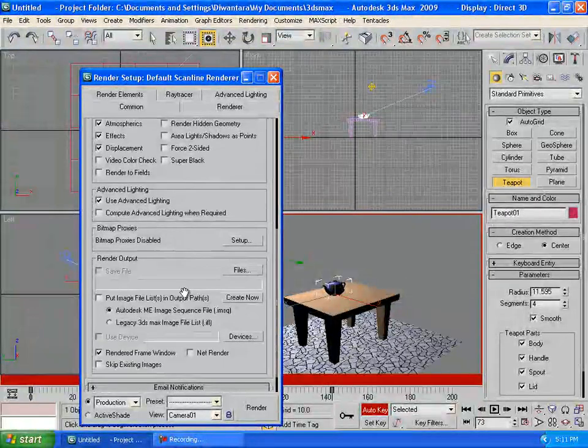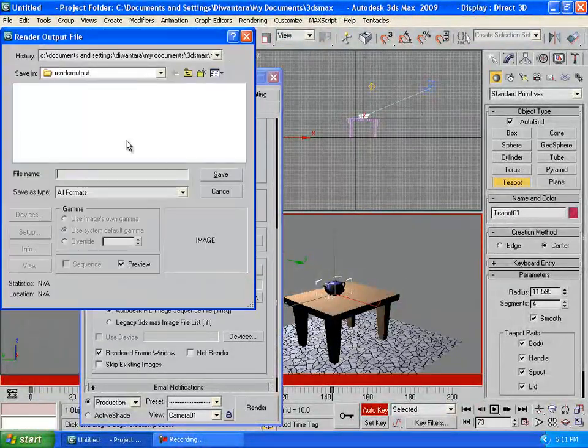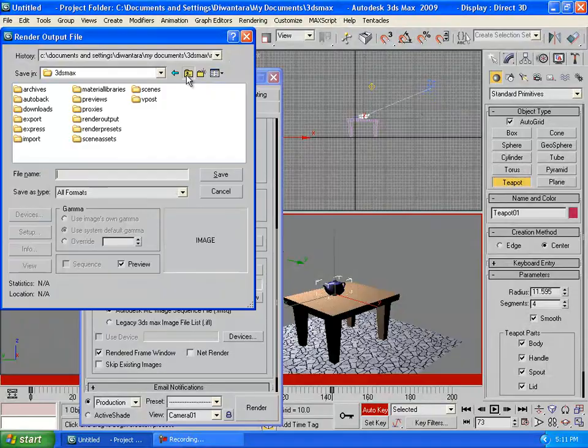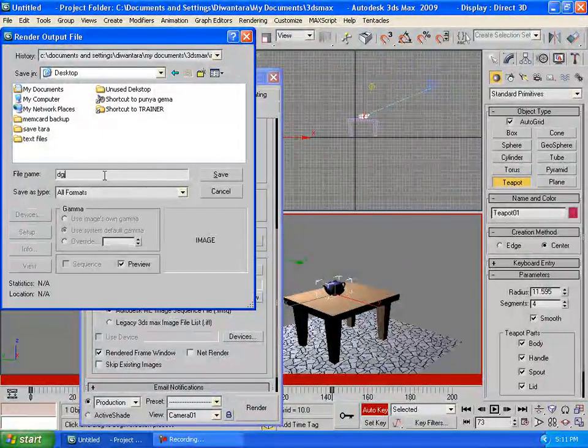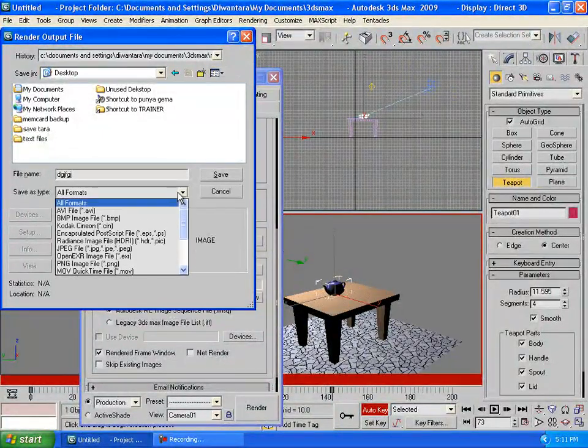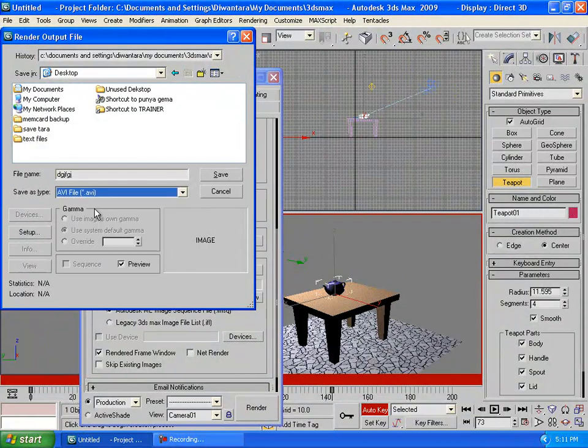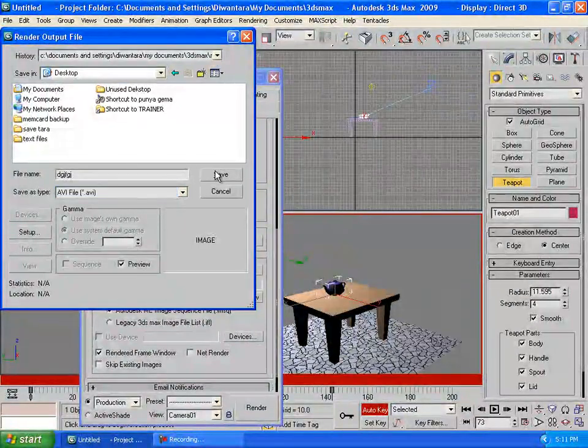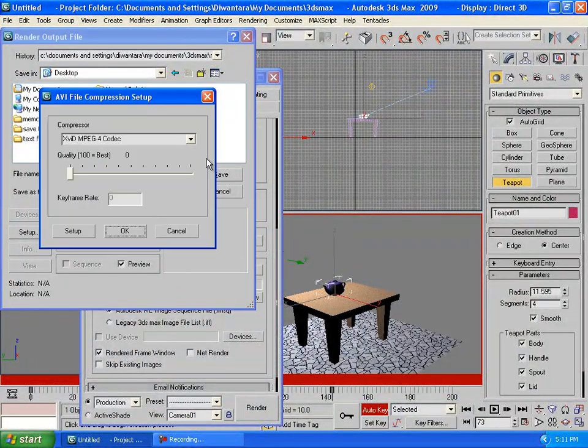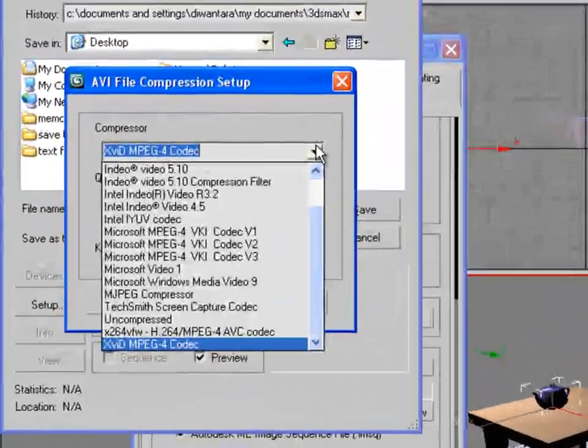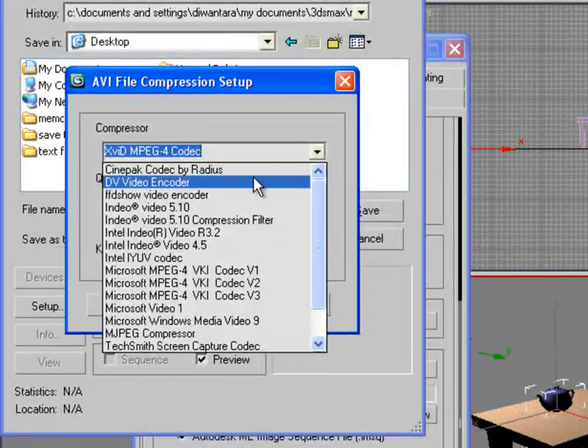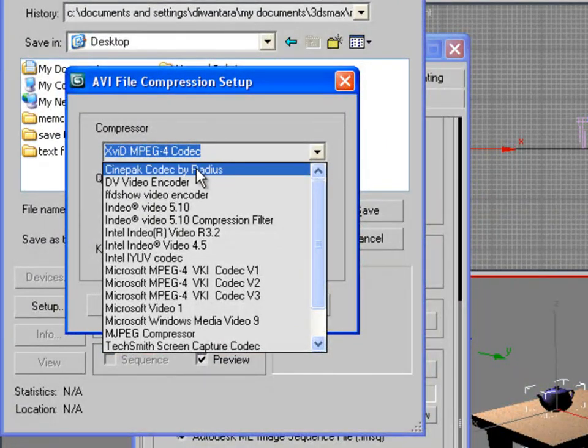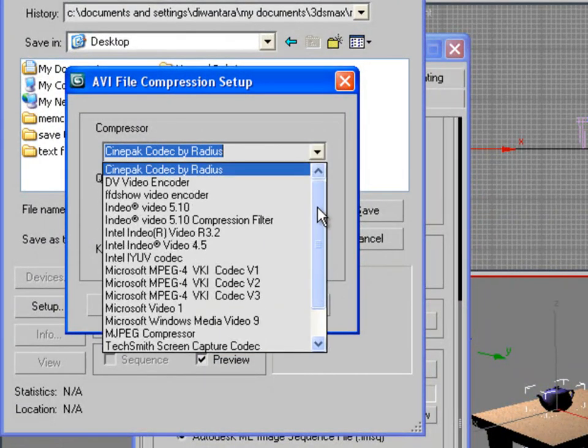Under render output files, you're going to save it wherever you want, say desktop. Name it whatever you want. For formats, best to use AVI. Click save and you can choose whatever codec you have. Cinepack codec by Radius is the default codec.